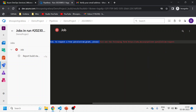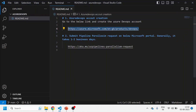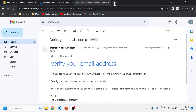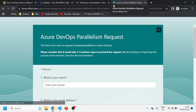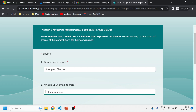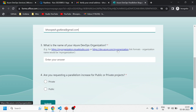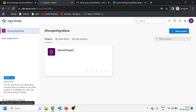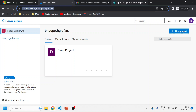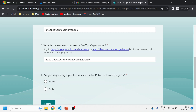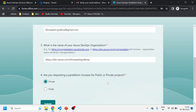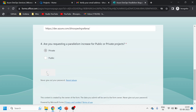To fix this, you need to fill out a form - as mentioned in my documentation - to get the parallelism request approved. I'll open the parallelism request form, enter my name, email ID, and my DevOps organization name. I copy the organization name from the URL. For the project type, I select Private - not Public, as Microsoft will deny public requests. They don't expose their agents to public repositories. I'll click Submit. The request has been sent to Microsoft and will be approved within a day.